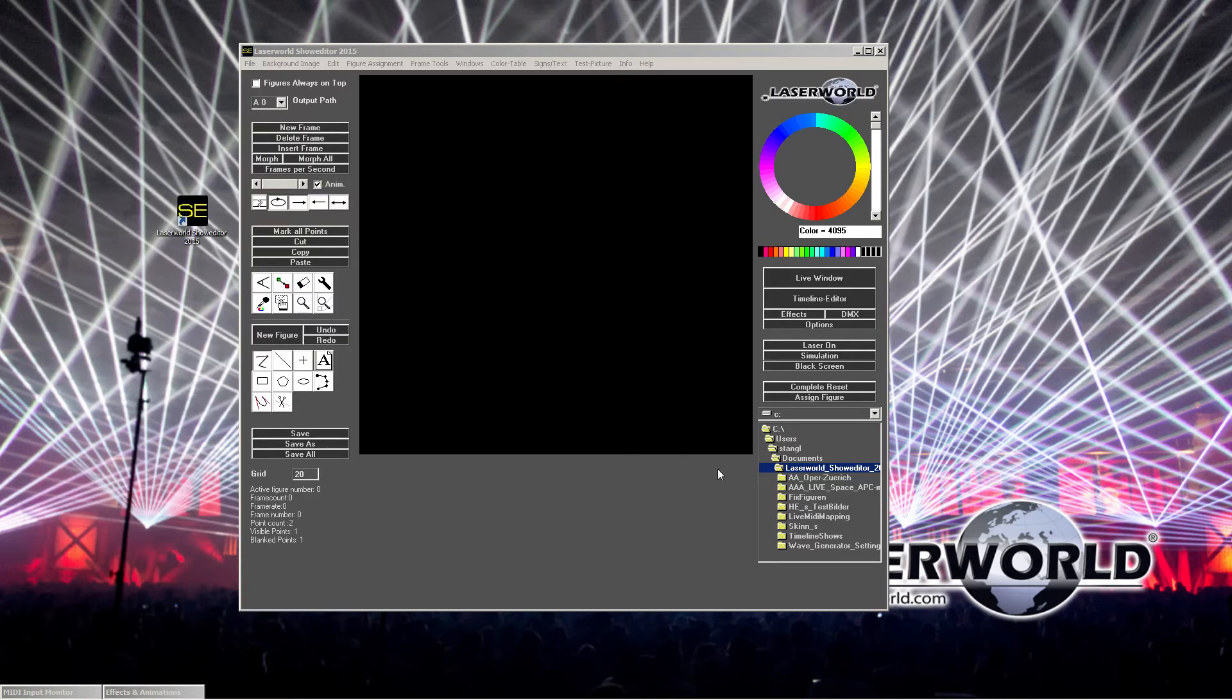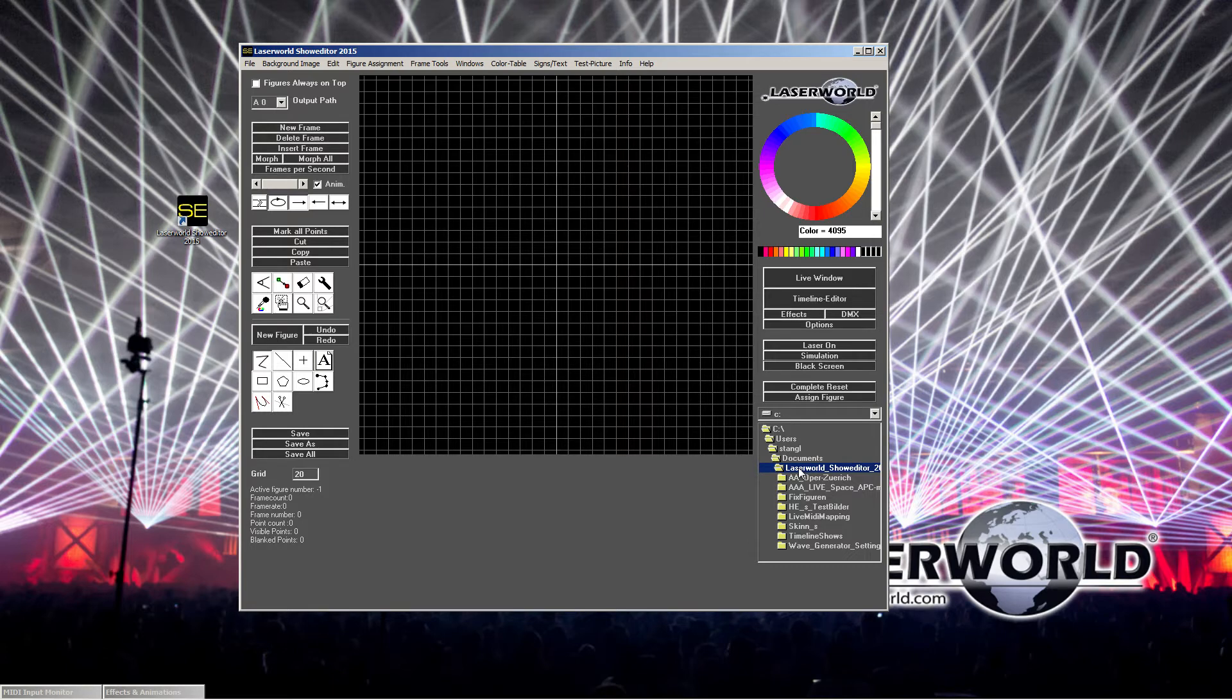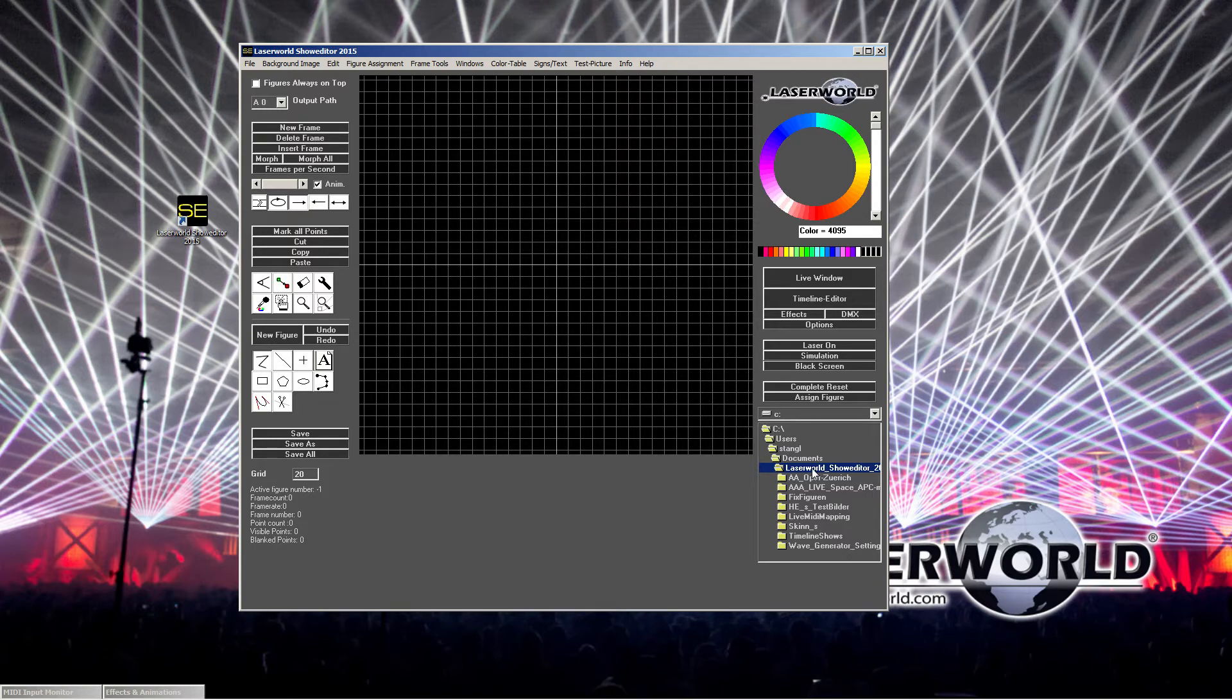What you can see here is we have a file structure with different folders. For being able to export and to completely freely use our laser figures later, we need to create a brand new folder. This brand new folder must not contain any other frames or figures that you copied from another existing folder.